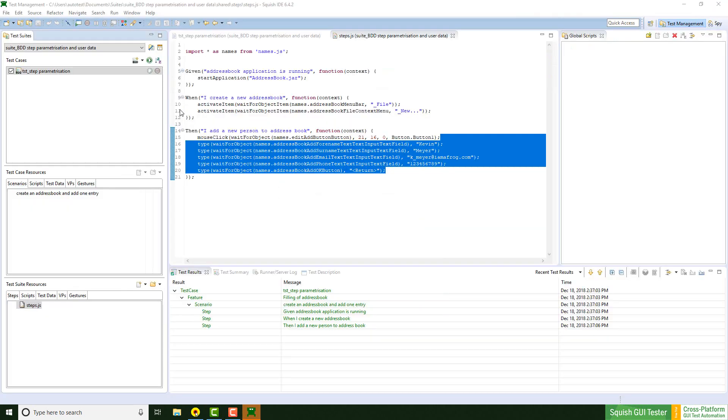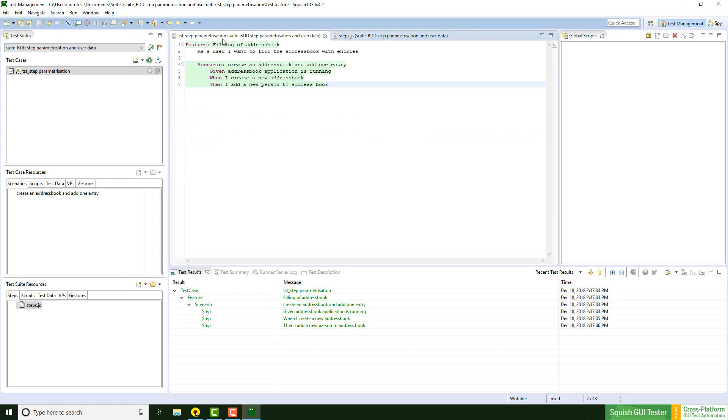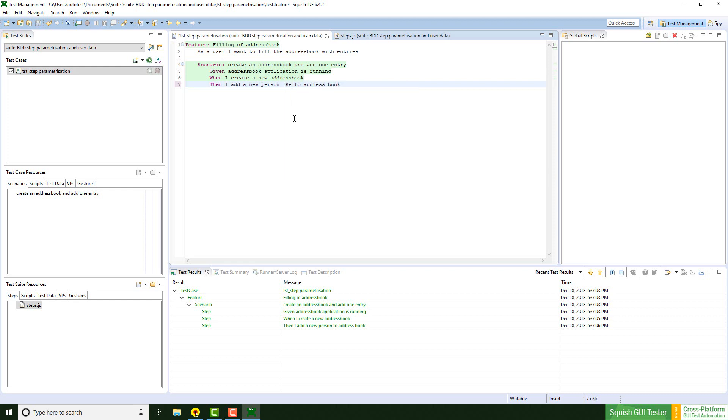I would like to start with a feature file now, which is this one. In particular the then step here needs some modification. The data that we would like to hand over to the steps needs to be entered here with single quote and separated via commas. Looks like this.